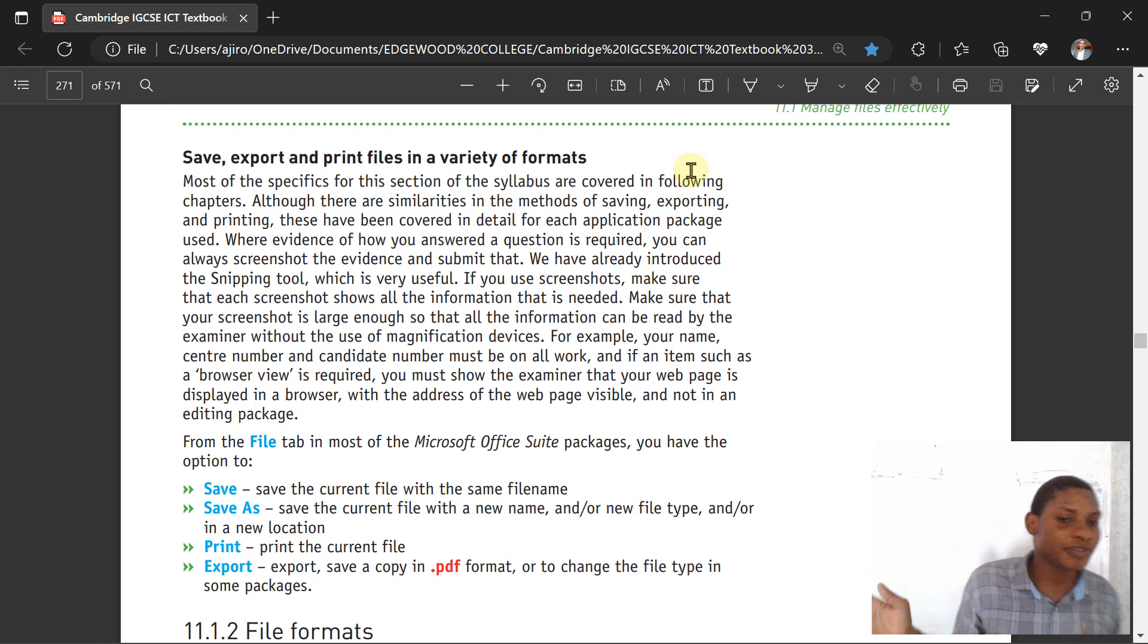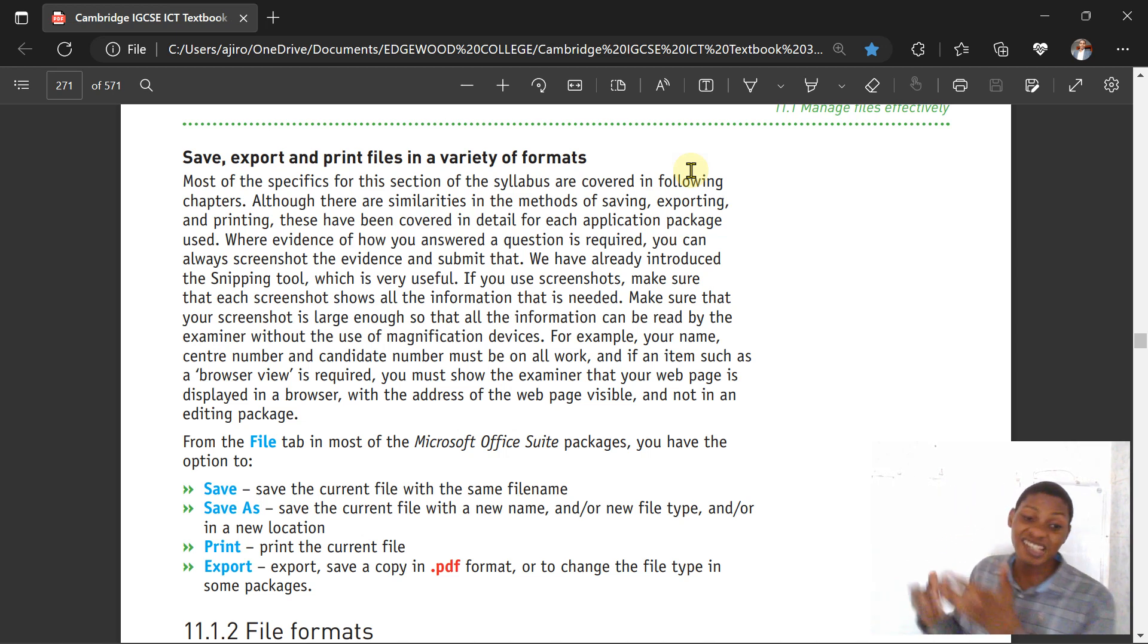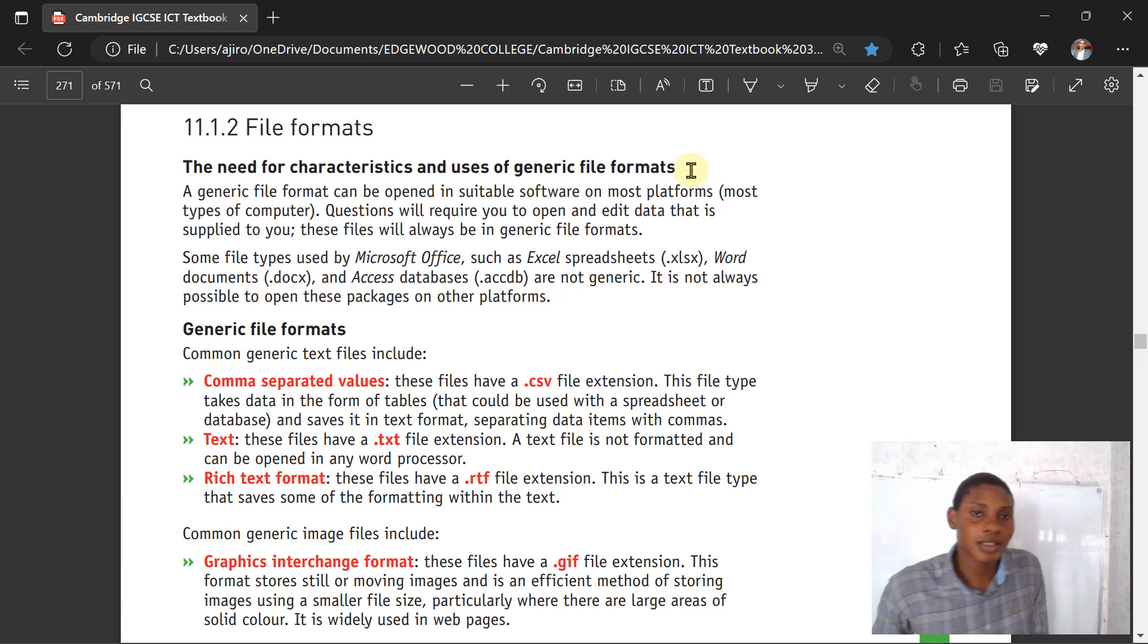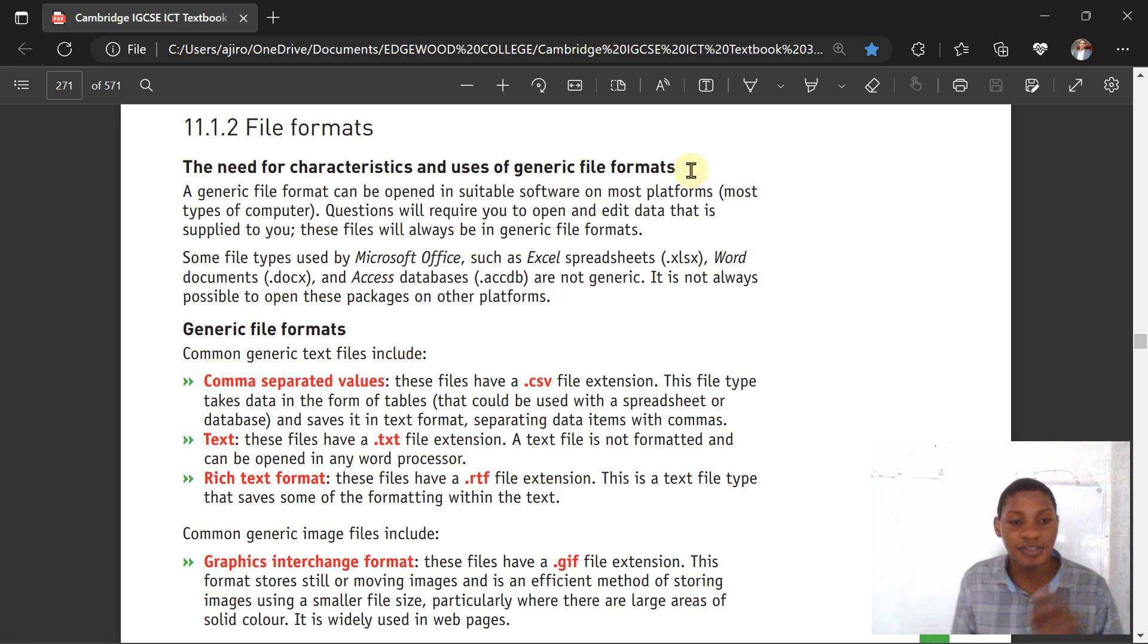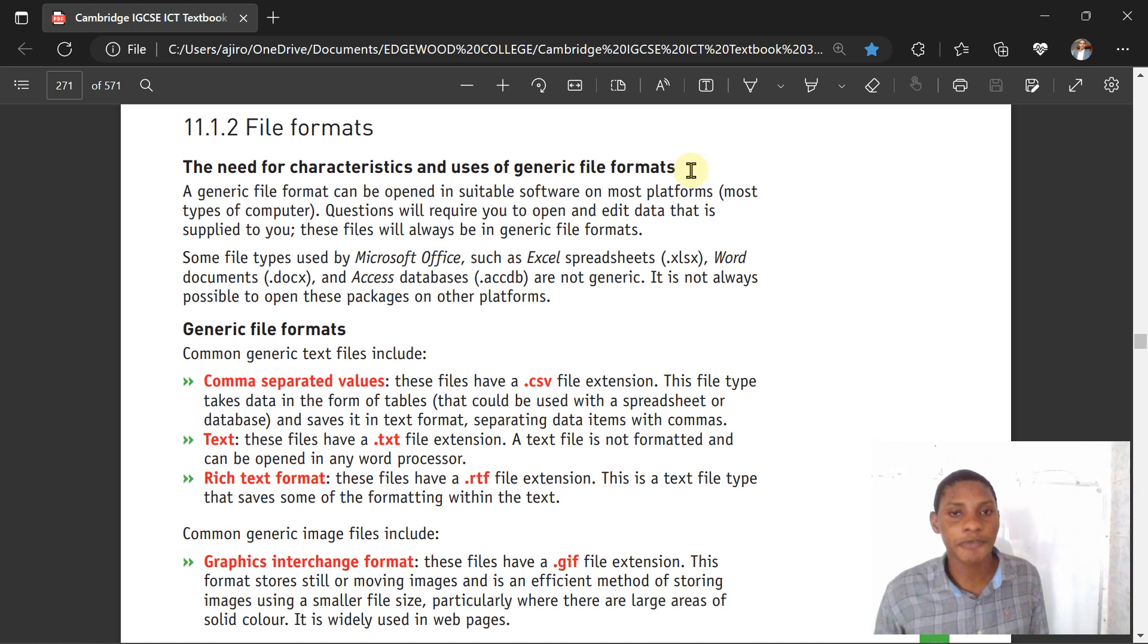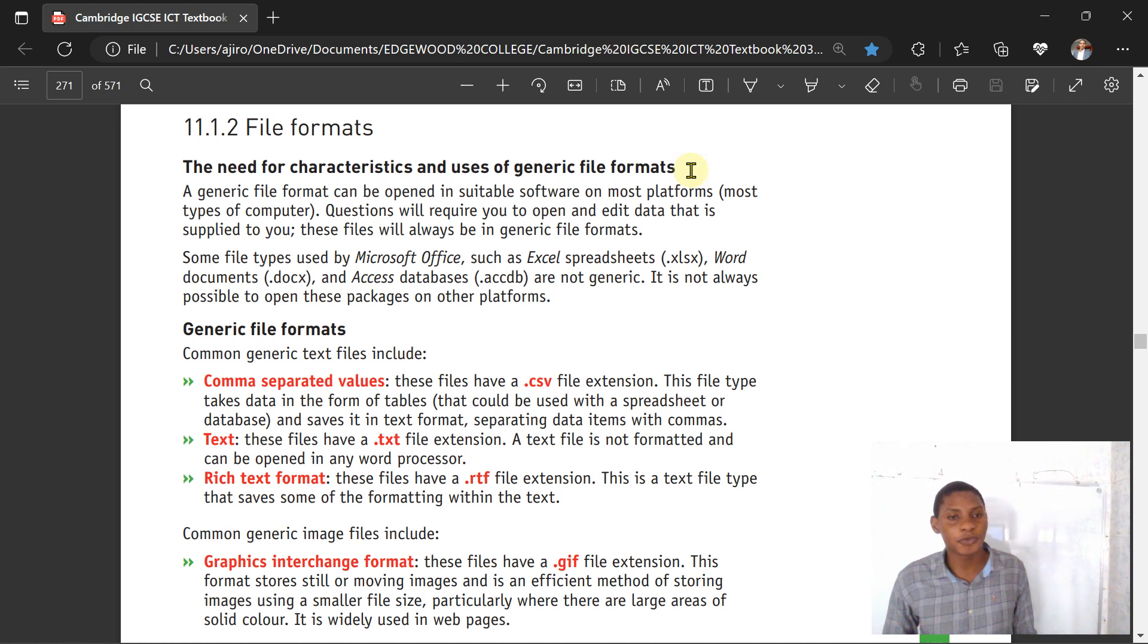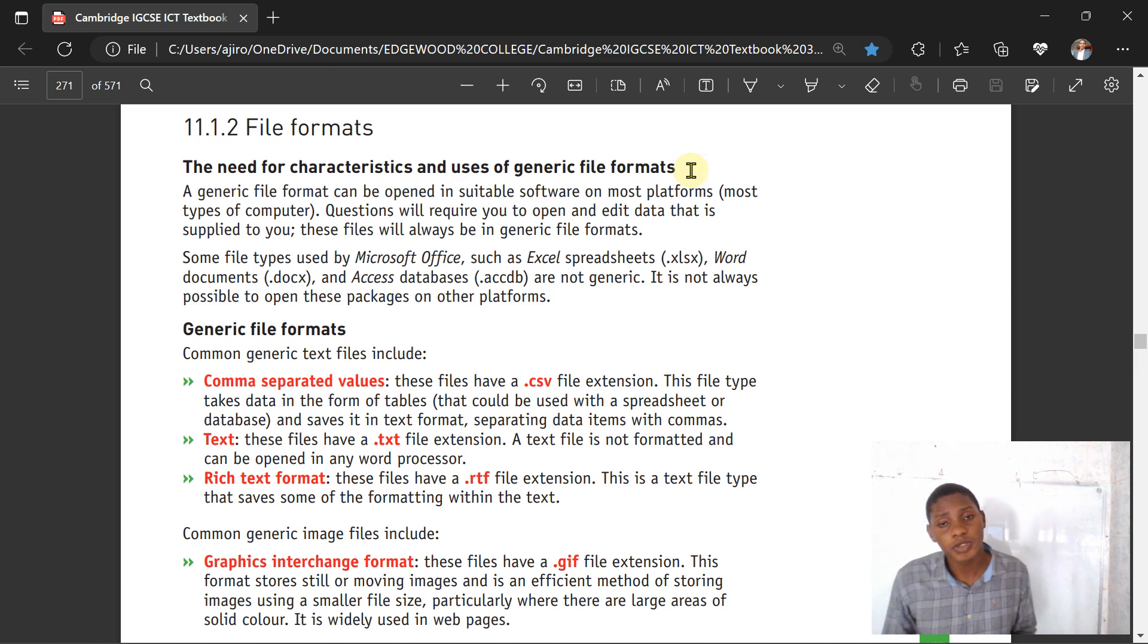You can save, export, and print files in various formats. Use Save to save your files with the same file name, Save As for a new file name. Print is to print the document file. You can export to PDF. Let's talk about the file format. The need for characteristics and uses of generic file formats. A generic file format can be opened in suitable software on most platforms. That's the reason they use CSV, text, or rich text file formats.